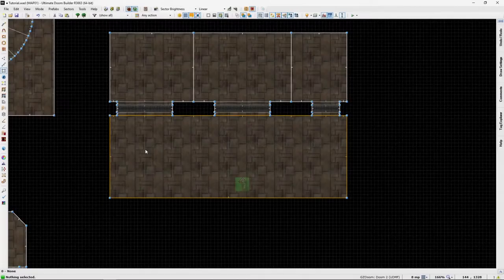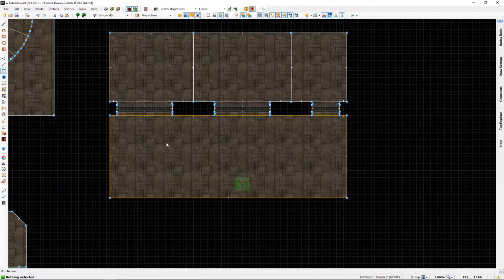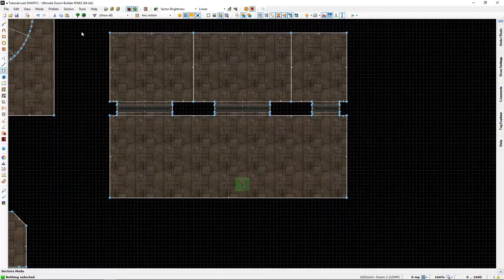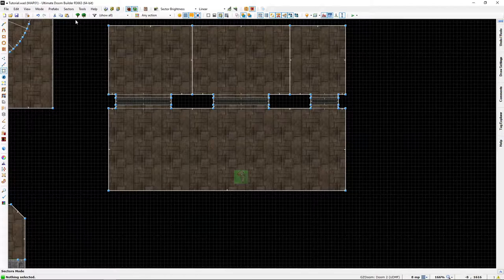Welcome back Doom fans, Lazy Gamer here, and this is my prefabs of sliding doors. You can find the link in the description of this video. I'm just going to showcase a few of them to get you started.